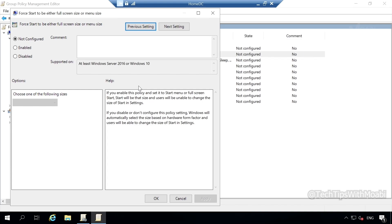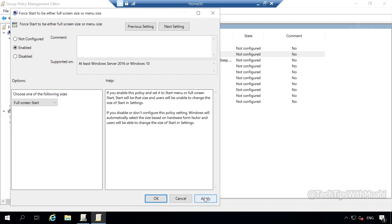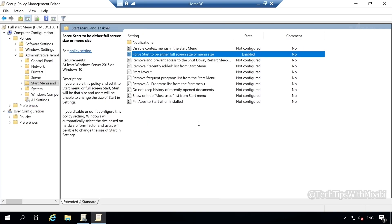In the first start to be either full screen size or menu size window, you have three options: not configured, enabled, and disabled. Select enabled. Under options, you now have the option to choose one of the following sizes. Click on the drop down menu and select full screen start, then click apply. If you don't know what the group policy does, read the information under the help section. This will open up our start menu in full screen start. Click OK once you're done and then close your group policy management editor.